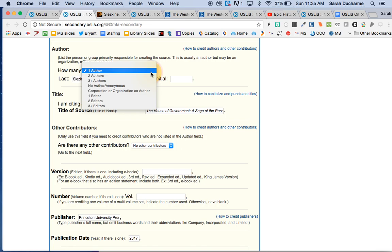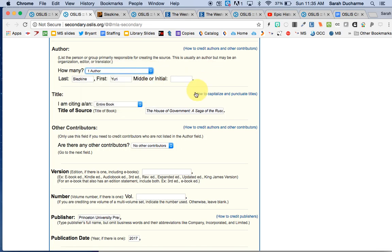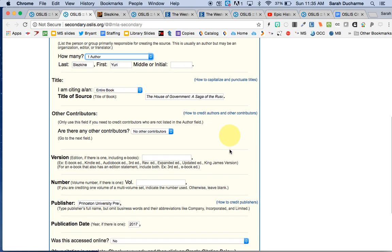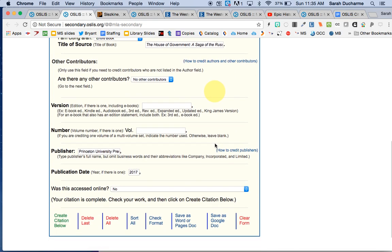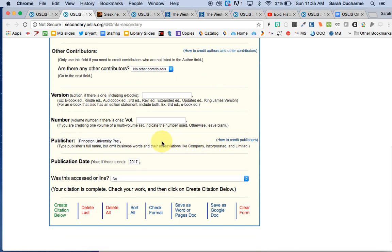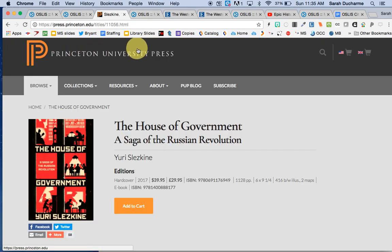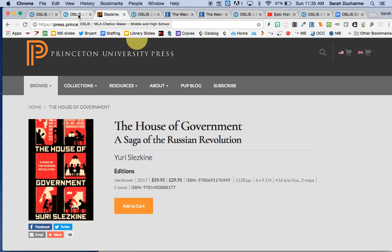I chose to have one author. I'm doing the whole book. Here's the title of the book. It will italicize it for me but I need to pay attention to the capitalization. In MLA I capitalize the most important words. There aren't any other contributors. There's no version, number, or volume. The publisher is clear here, Princeton University Press.